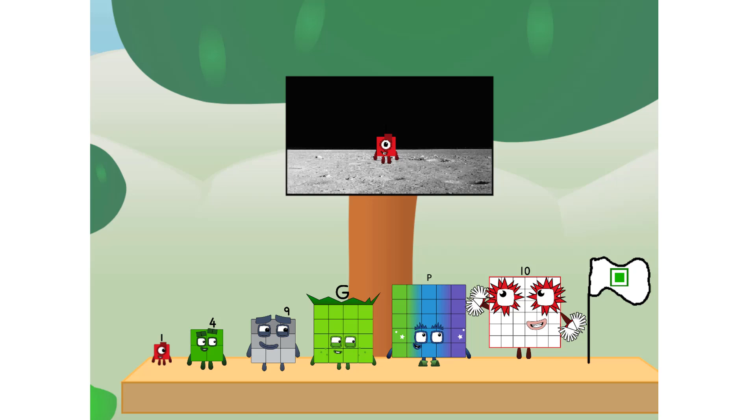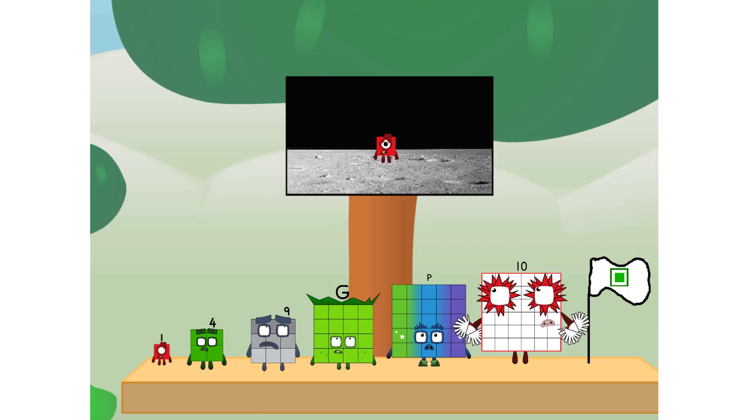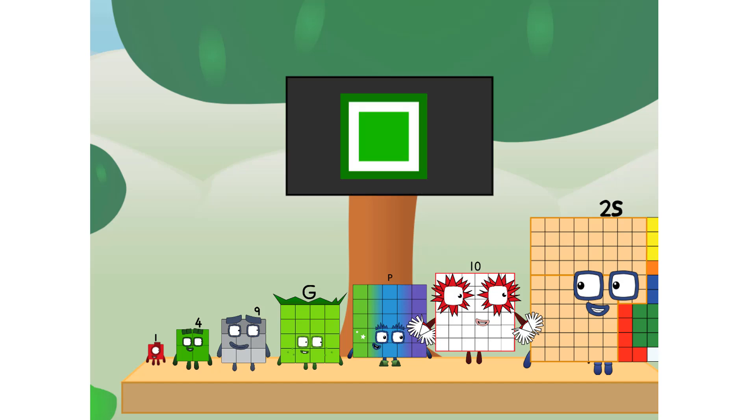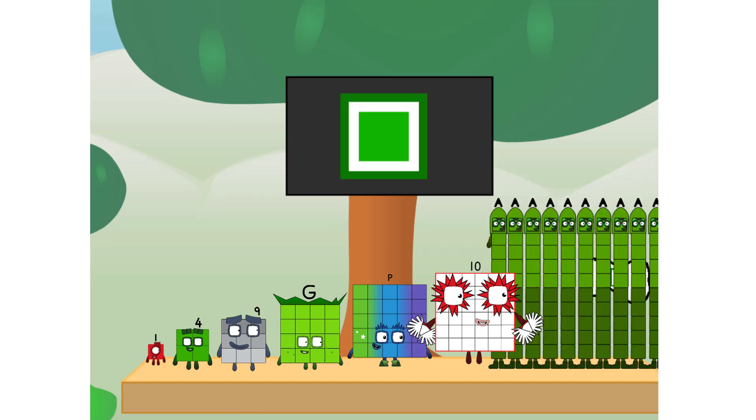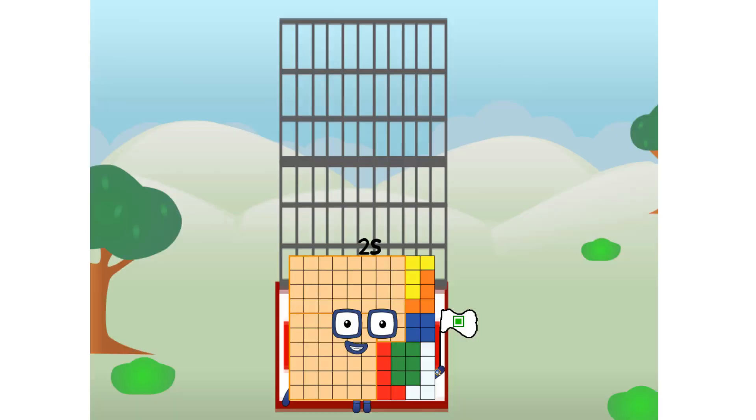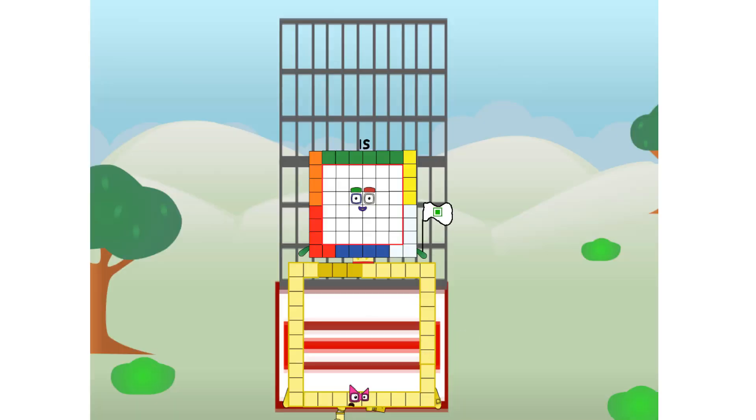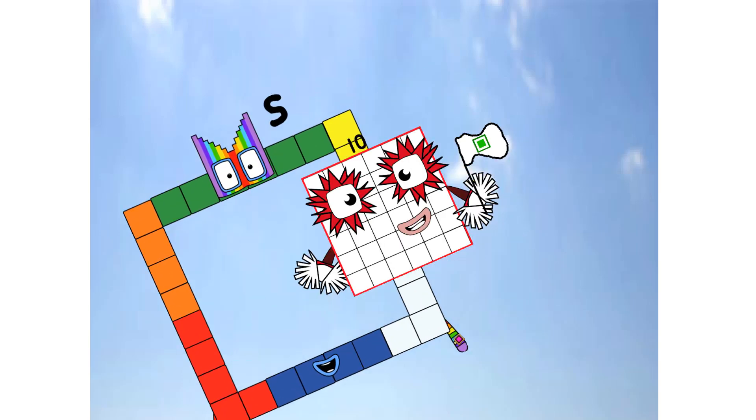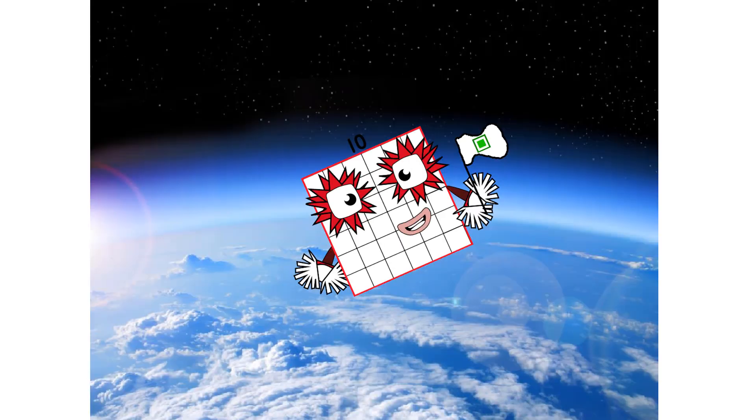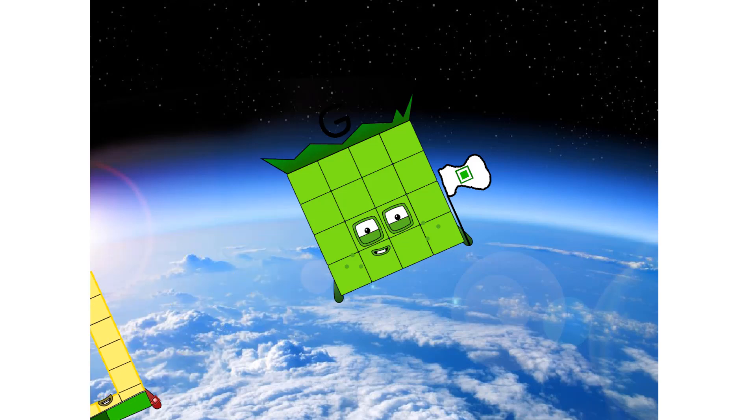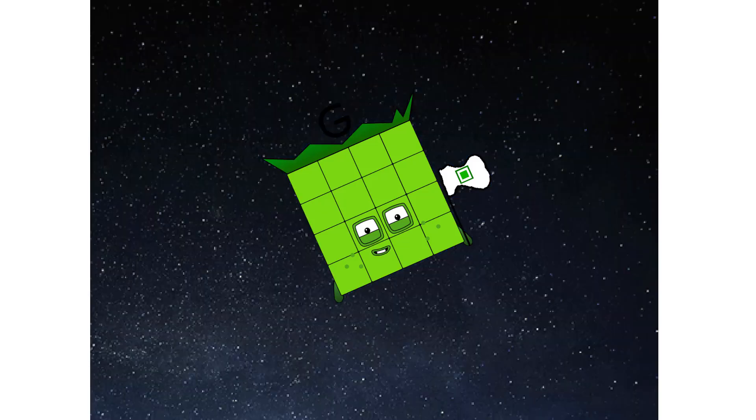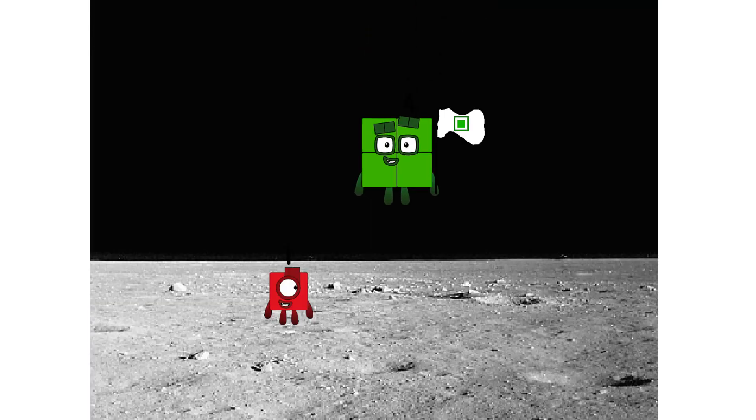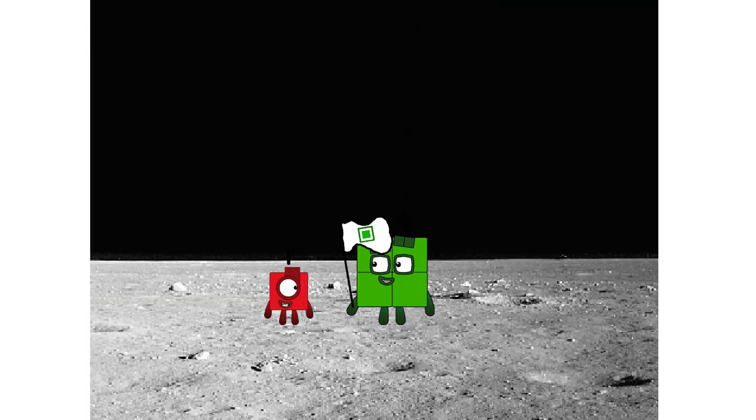We did it. The only thing left now is to plant the square club flag. Numberland, we have a problem. I forgot the flag. Don't worry little one. I'll take care of this. And I promise, no rockets. Square power only. Hello. Looking for this?